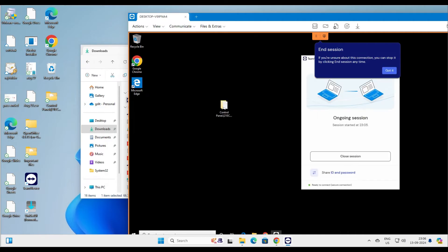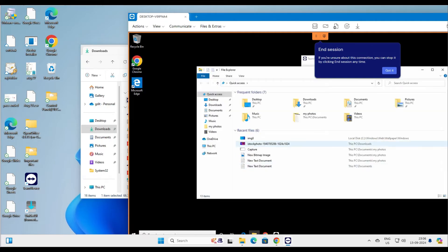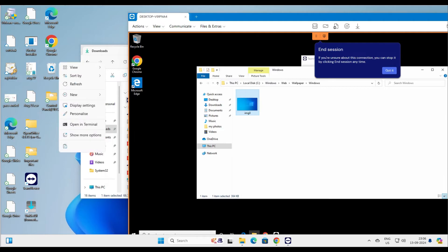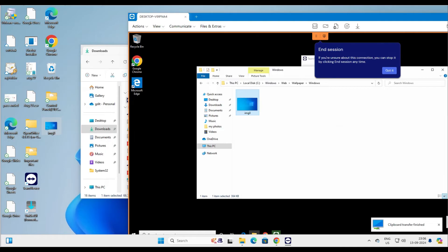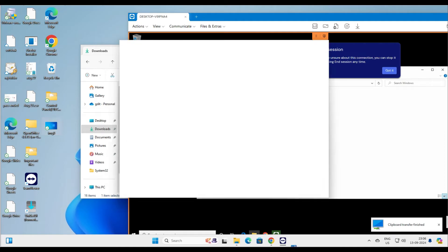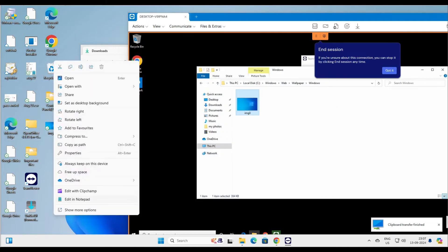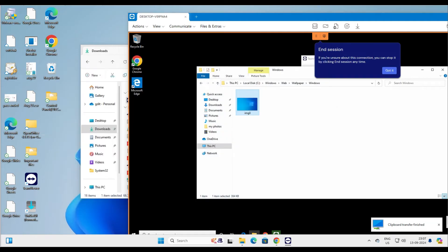Let's also copy a file from the relative's computer back to my computer. Going to that location, copying this image from the relative's computer and clicking Paste on mine — it says clipboard transfer completed. Here we go — the file has been copied to my computer. That's how easy it is to transfer files back and forth.